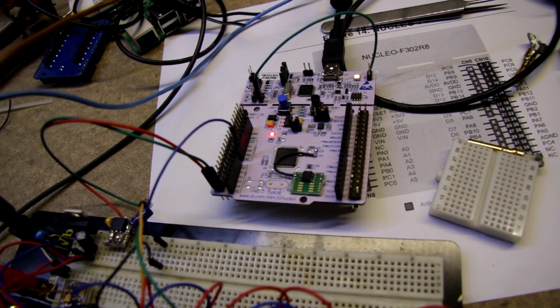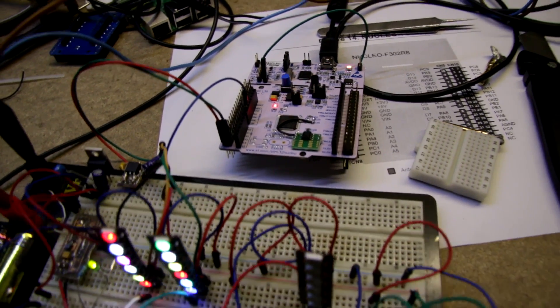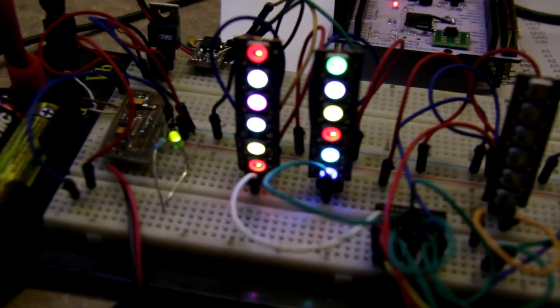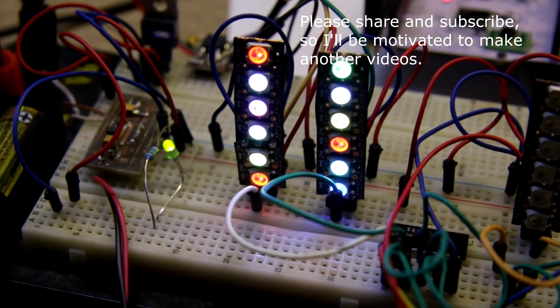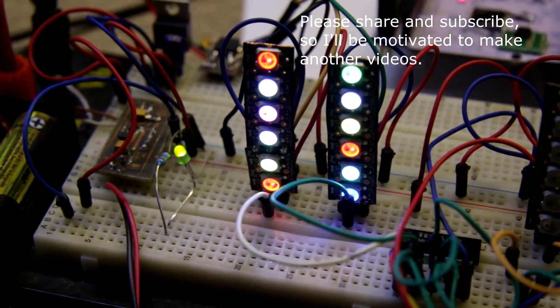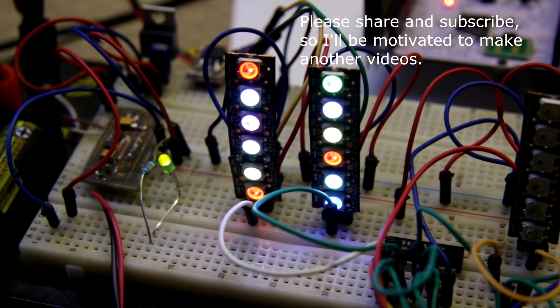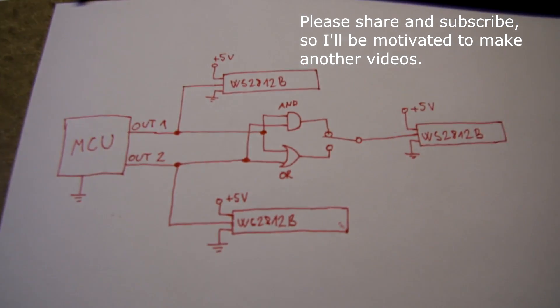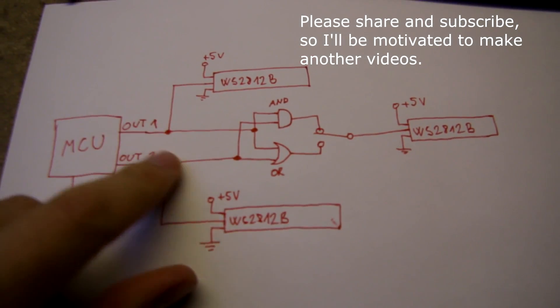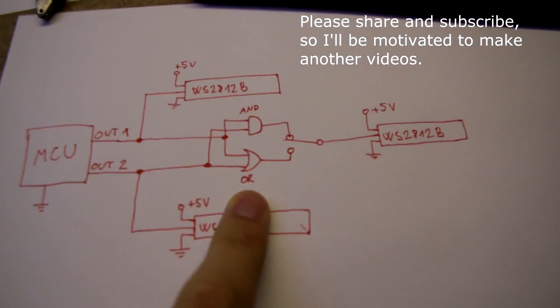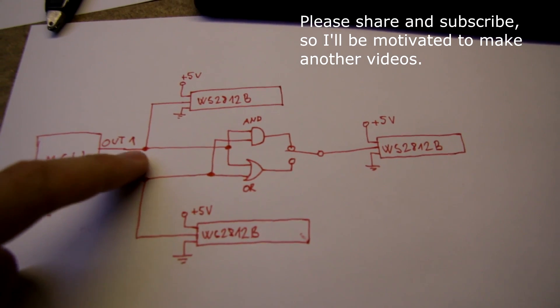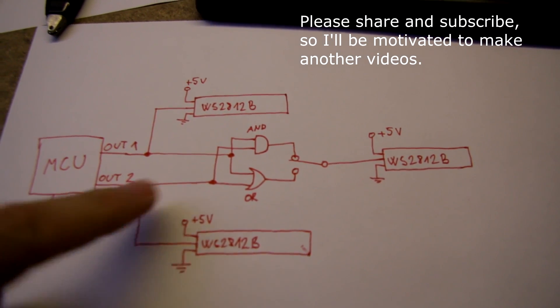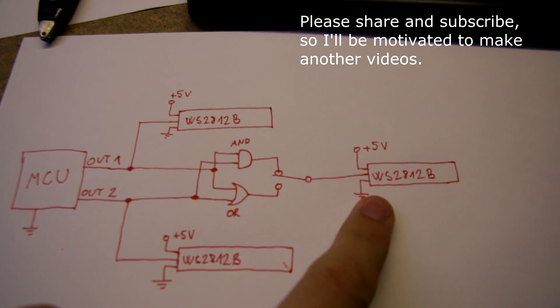So yesterday I was finishing my library and I had this setup with two LED strips, and I realized then I can try one thing. I asked myself, what will happen if I do ANDing or ORing two signals into the third strip?